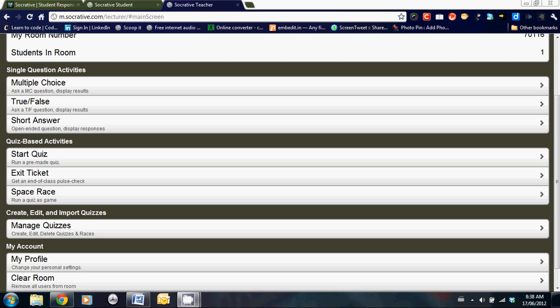Below that are the activities. To start with, we have single question activities. How these work is the teacher will ask a question orally and the students can respond either multiple choice, true and false, or short answer, whichever format the teacher chose.